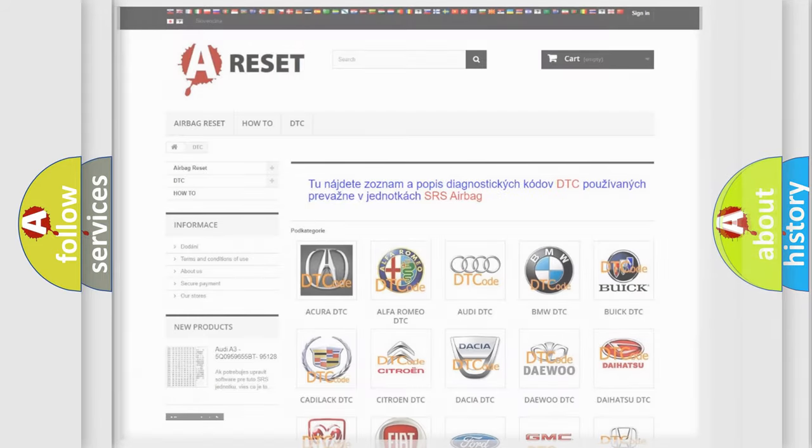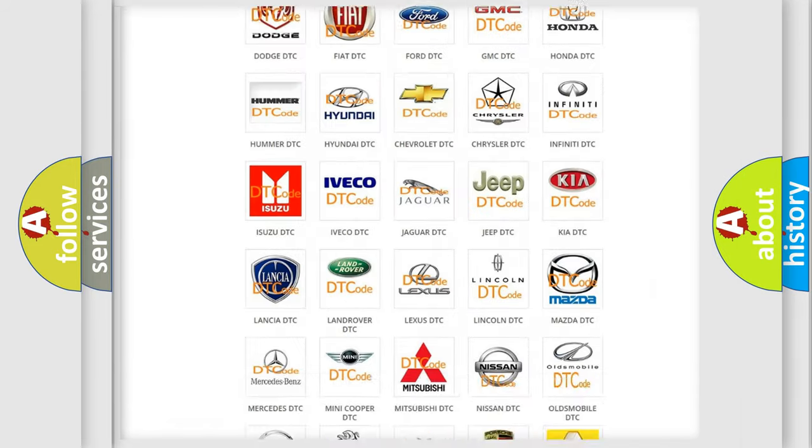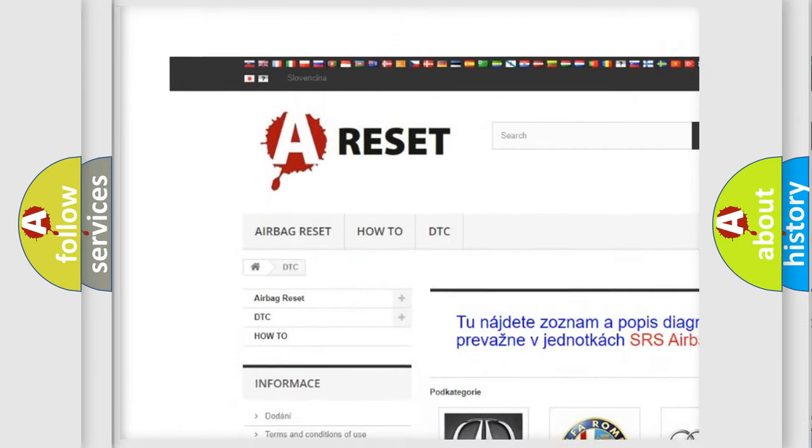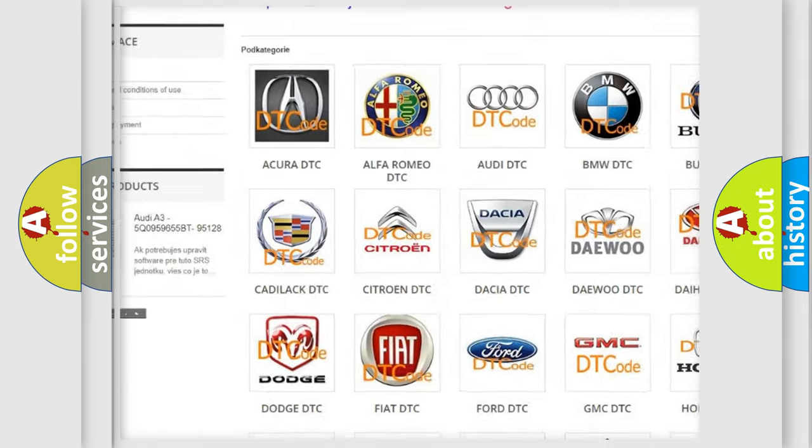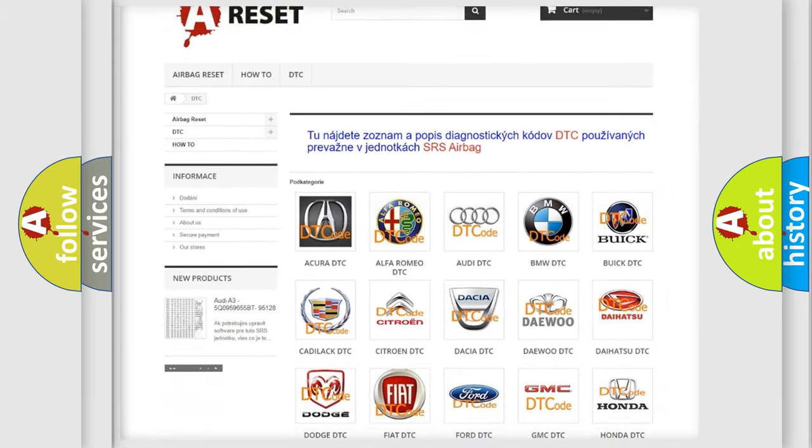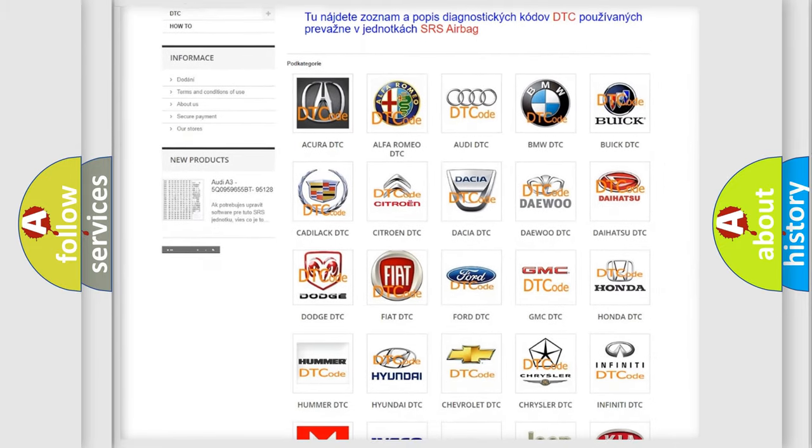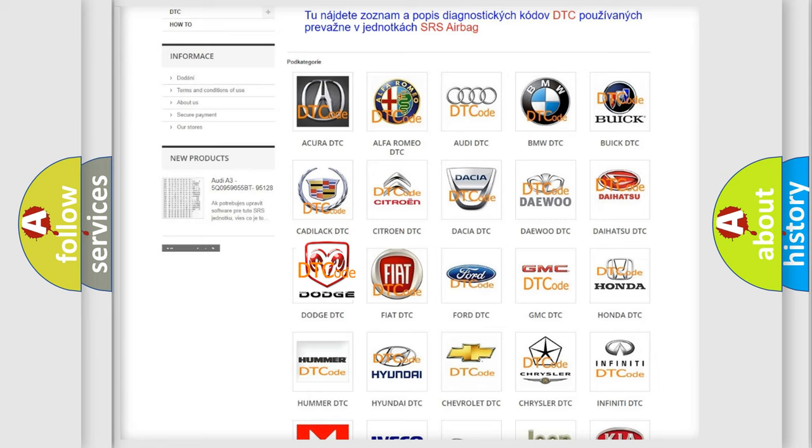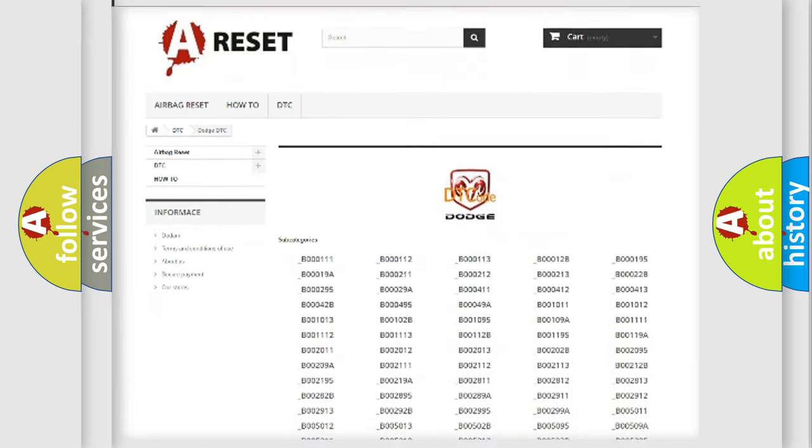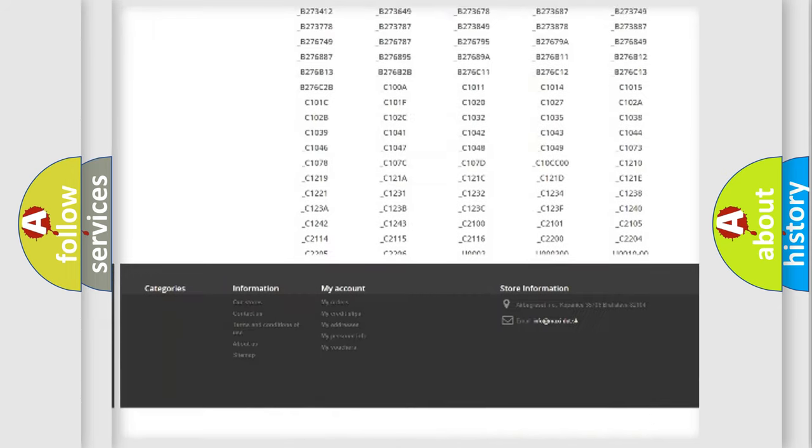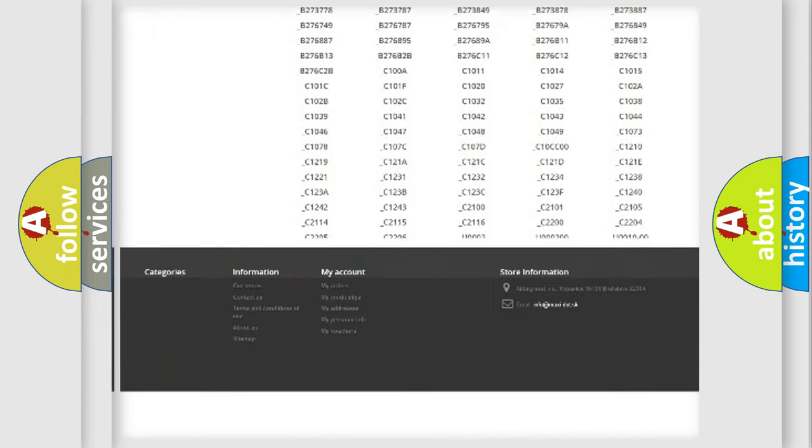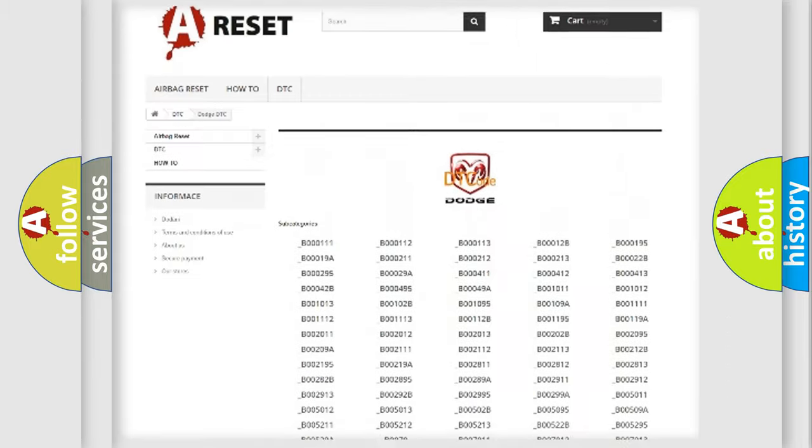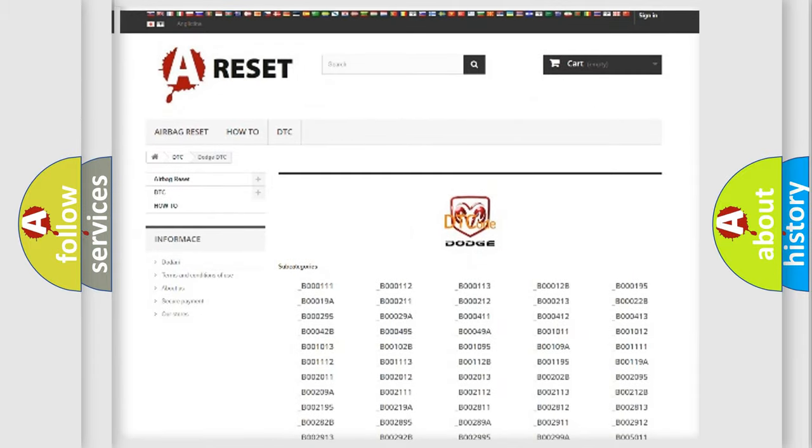Our website airbagreset.sk produces useful videos for you. You do not have to go through the OBD2 protocol anymore to know how to troubleshoot any car breakdown. You will find all the diagnostic codes that can be diagnosed in Dodge vehicles, and many other useful things.